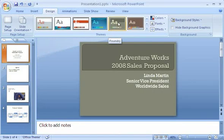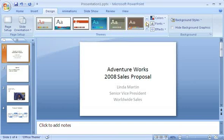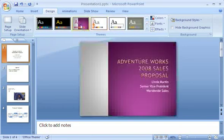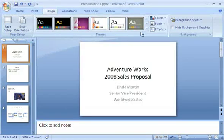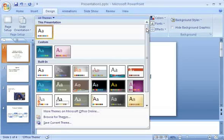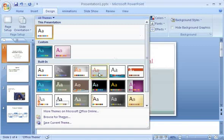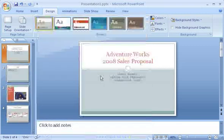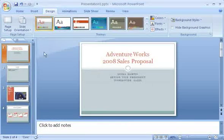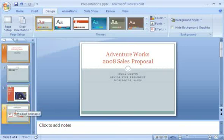When I find the one I want to use, I click it. Notice that the selected slide and all the other slides in the show reflect the change.